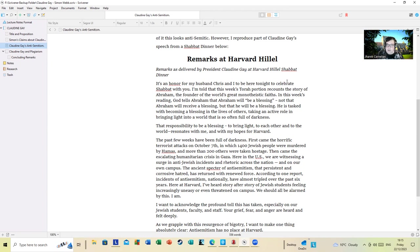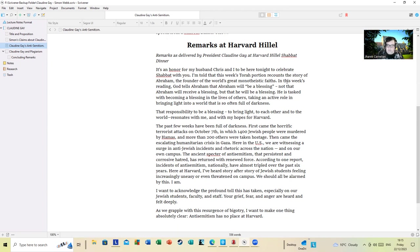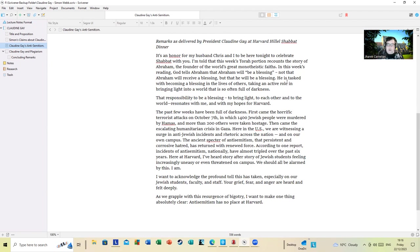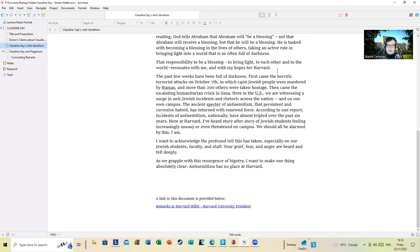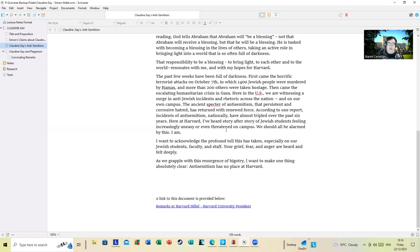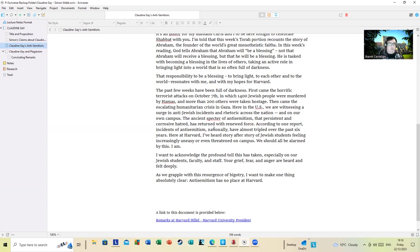I want to acknowledge the profound toll this has taken, especially on our Jewish faculty and staff. Your fear, grief, and anger are heard and felt. As we grapple with this resurgence of bigotry, I want to make one thing absolutely clear: anti-Semitism has no place at Harvard. There is a link to this document on my original; however, I will also post links to everything else I'm talking about.